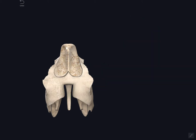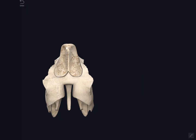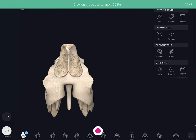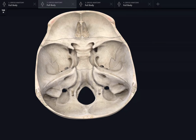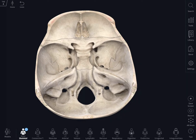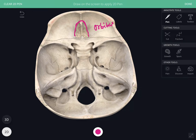The cribriform plate fills the ethmoid notch between the two orbital plates of the frontal bone. In the base of the skull, in the cranial cavity, you can see the ethmoid notch. The cribriform plate fills this notch between the two orbital plates of the frontal bone.